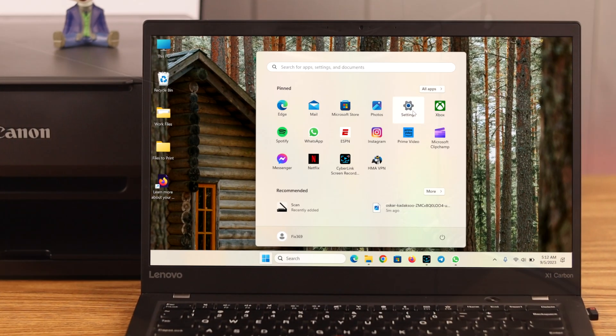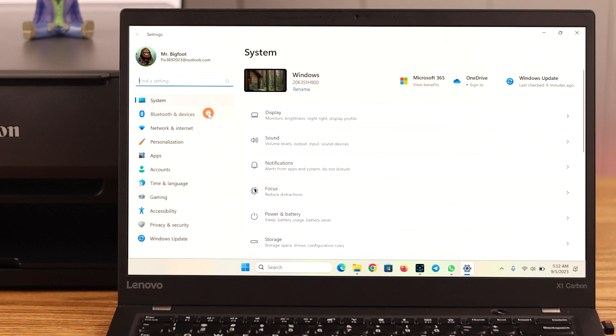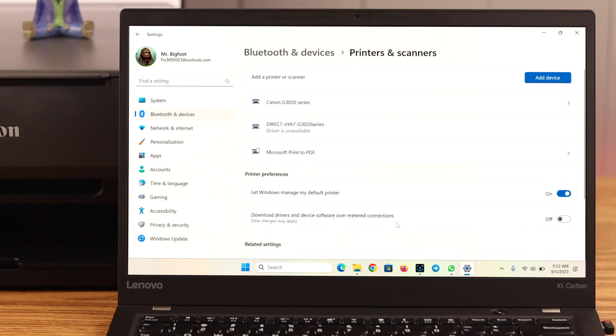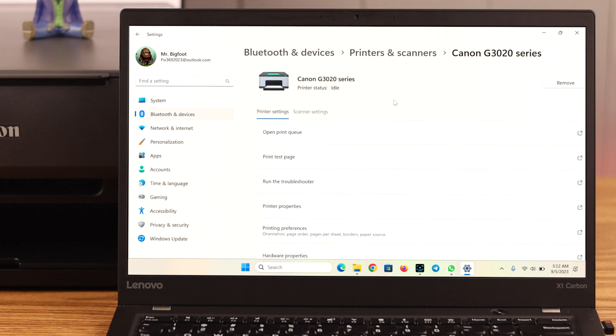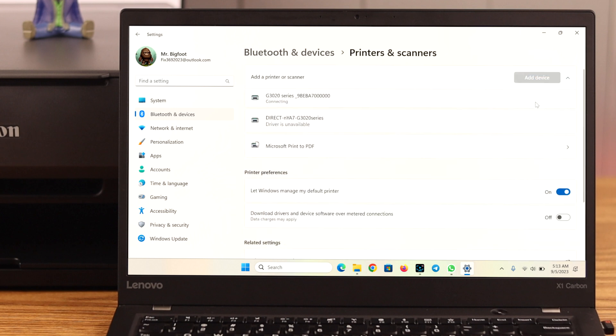Now, even after that, if your printer is still not responding, straight go to the Bluetooth and Devices section in your computer, remove the device from there, and then reinstall it again.